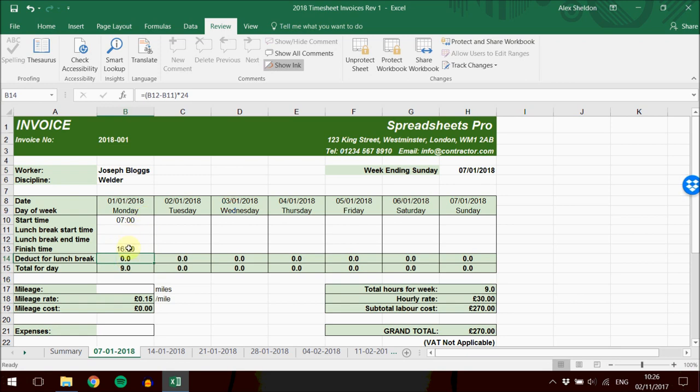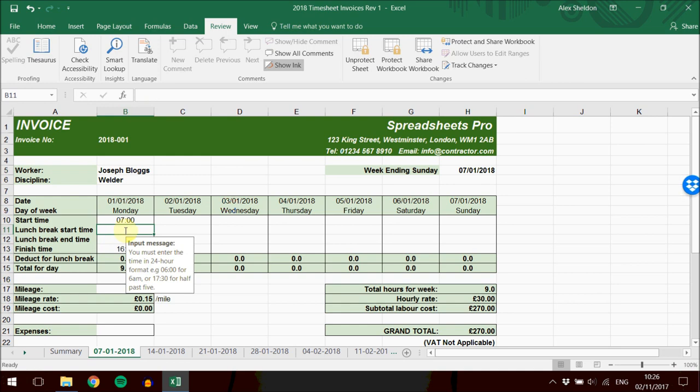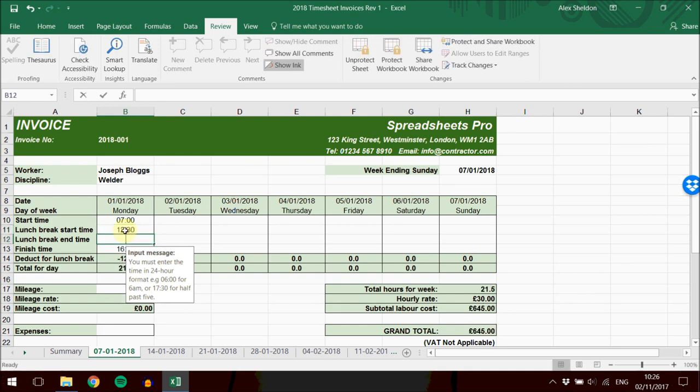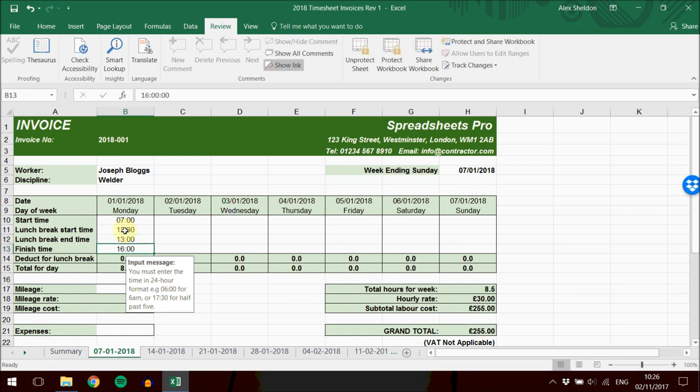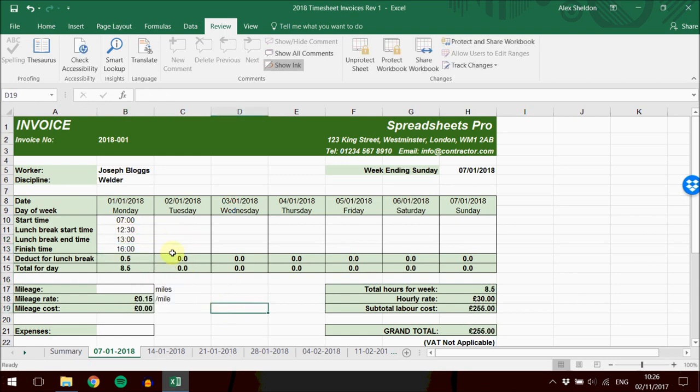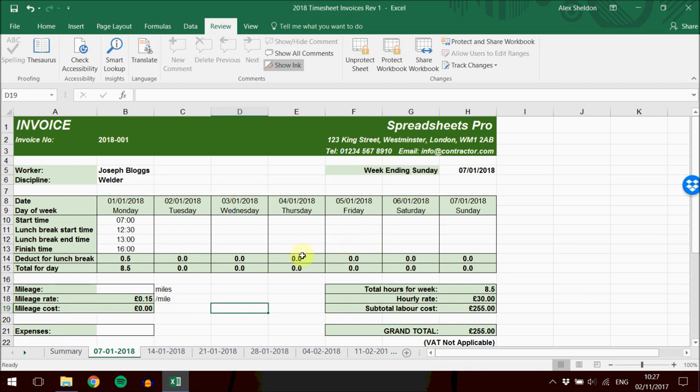It's saying we did not have a lunch break. If we want to add a lunch break, we can put in that the lunch break started at 12:30 and finished at 1 o'clock. Now it's calculated that we had a half-hour lunch break, and that has been deducted from the total for the day. The same happens for each day of the week.